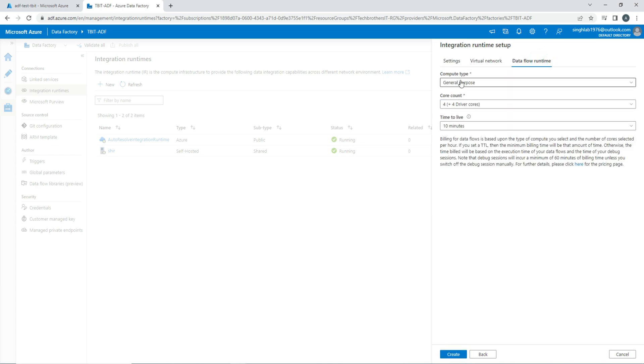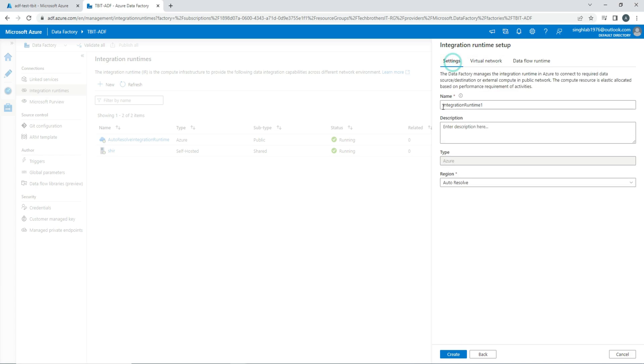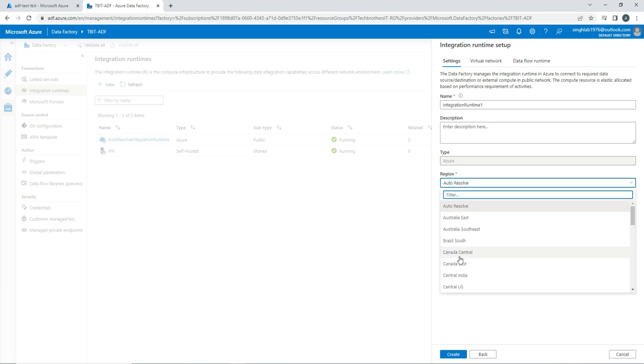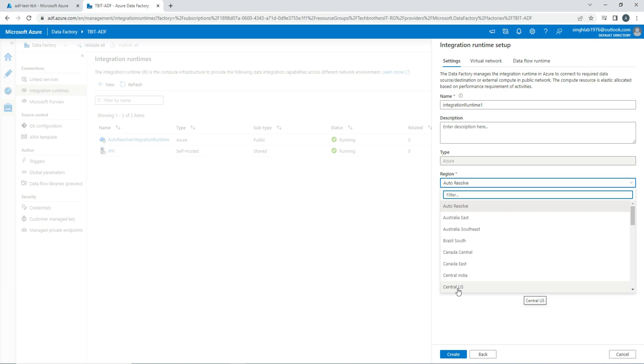Here if you notice, if I go back here in settings, I'm saying auto-resolve. If I'm not using auto-resolve, so maybe I'm using let's say Central US, and all my sources are in different regions, that might be also playing a role here. So I would like to create the IR in the same region where my source and destination or sync exist. That's one of the things you also want to consider.